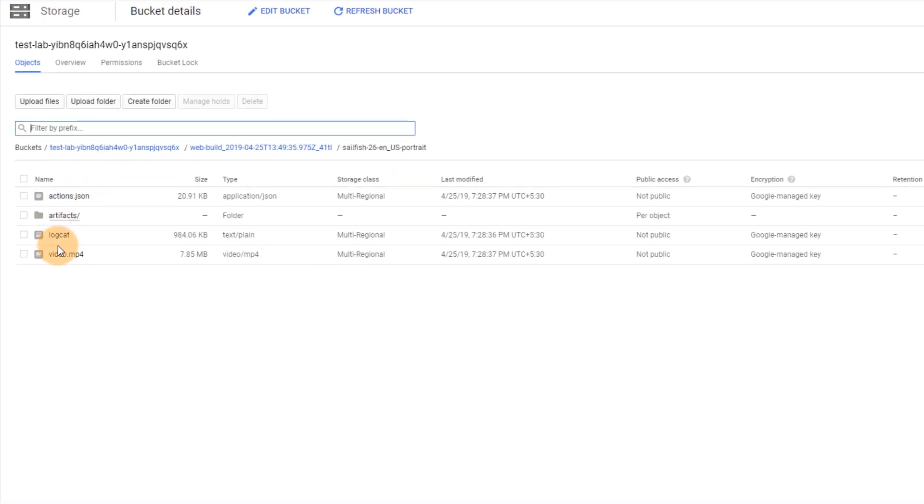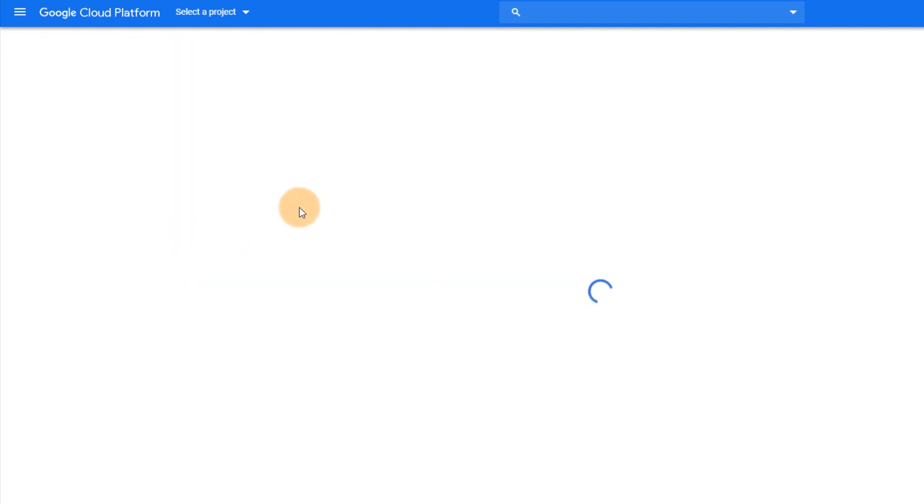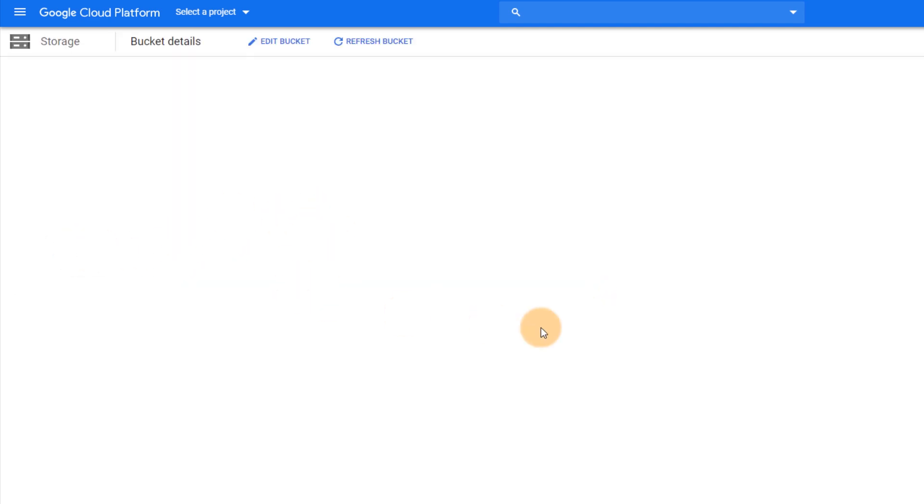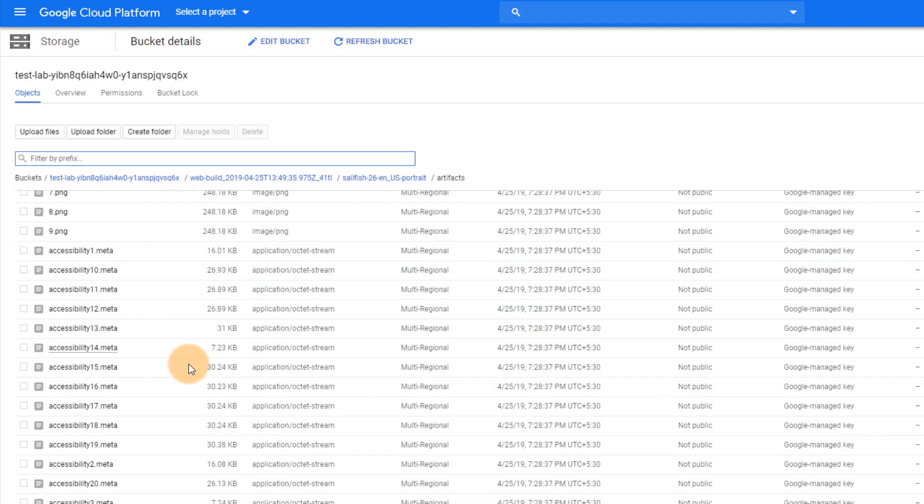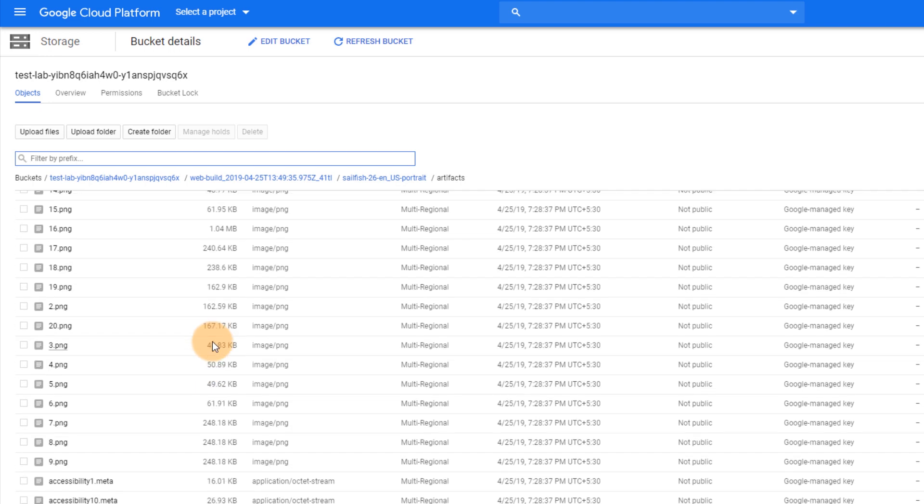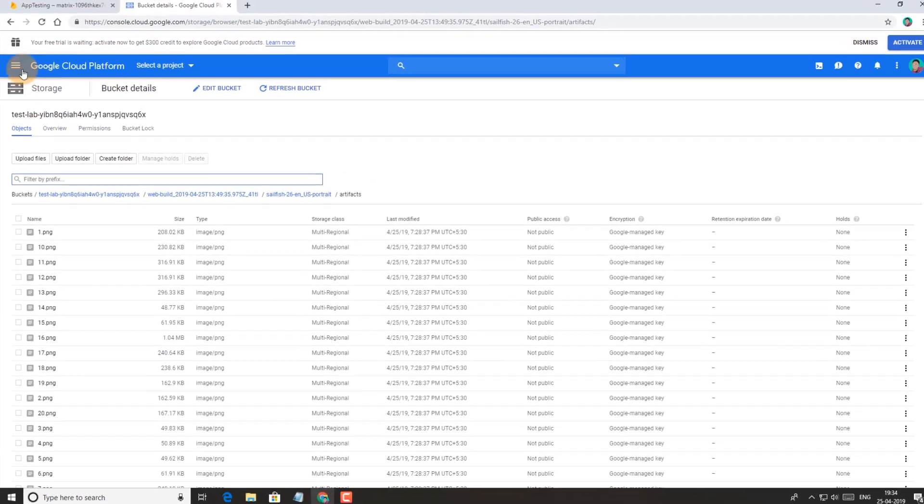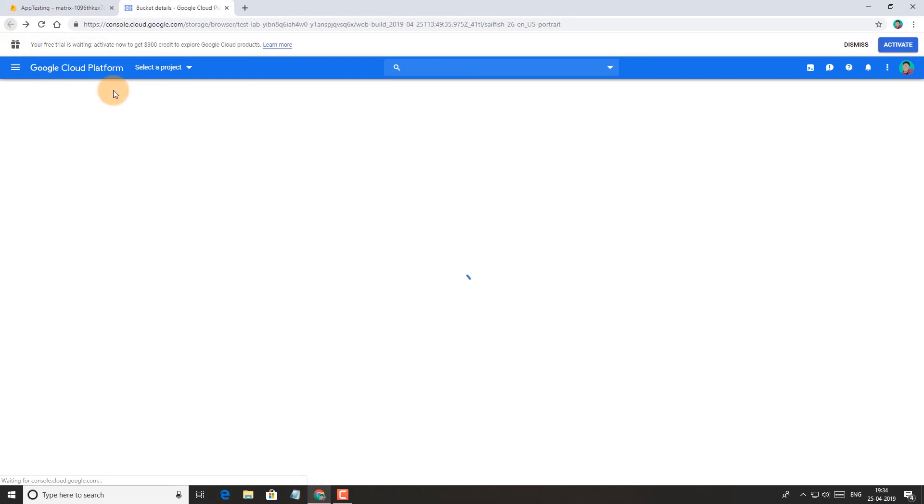Here you will find all the things from video to logcat. In artifacts you will get the screenshots and some other files. So everything you can download from here on your PC.